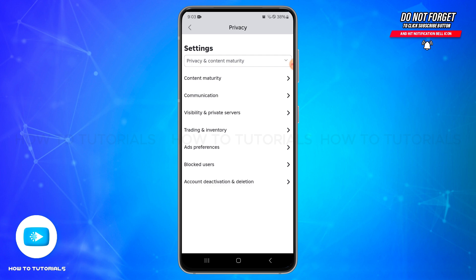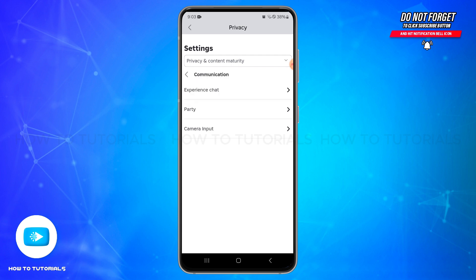If you didn't find the Account Restriction option, then you can head over to the Communication section. Tap on the Communication option, and inside it, you'll be able to see the Experience Chat option. Simply tap on this option.